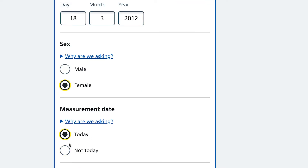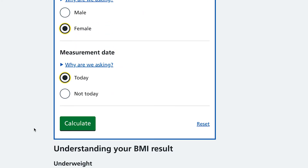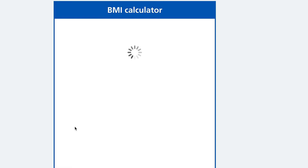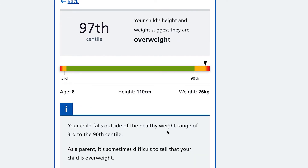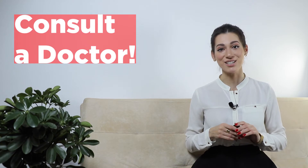Even a month or two can make a difference to a child's BMI — that's why it's better to use the up-to-date measurement of your child. Press calculate. The result is 19.7th centile. Your child's height and weight suggests she is overweight, and you should have a conversation with a pediatrician or other healthcare provider.